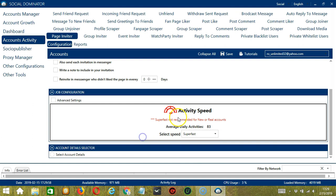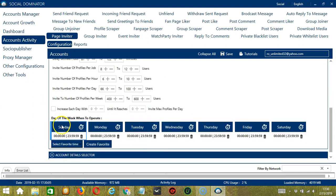Superfast is not recommended for new or real accounts. If you want to define your own speed settings, click Advanced Settings.